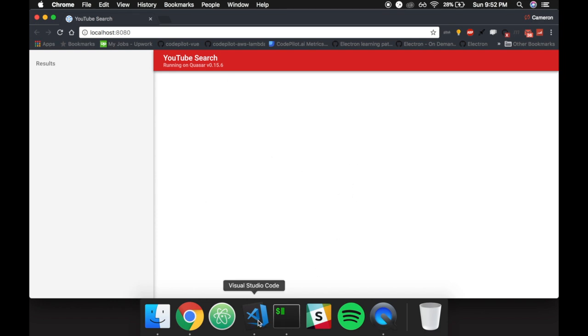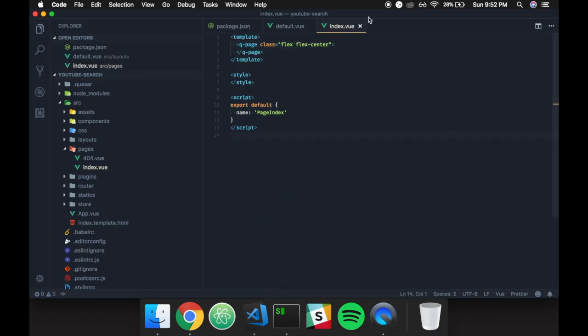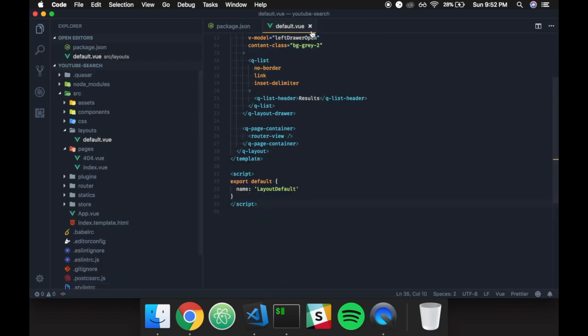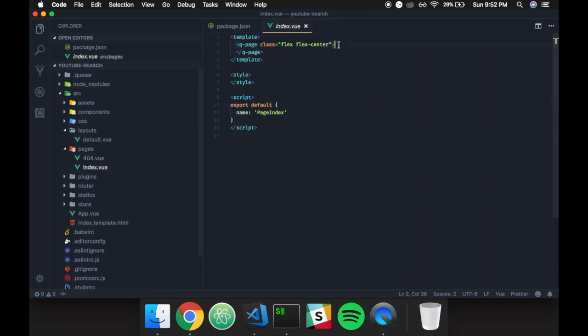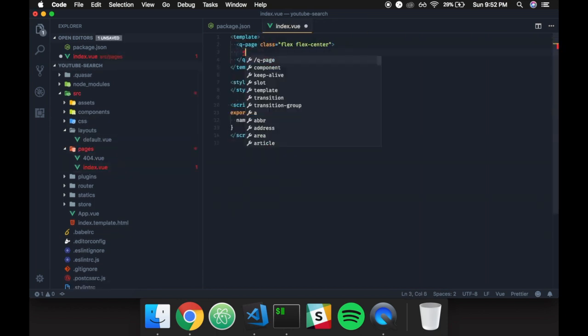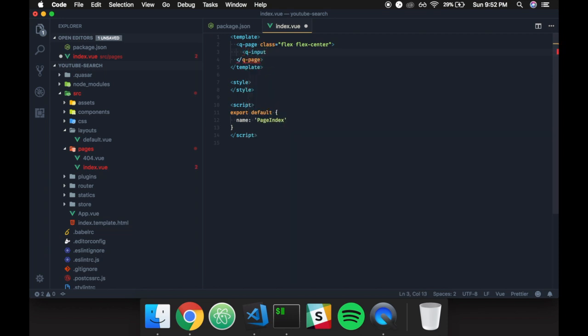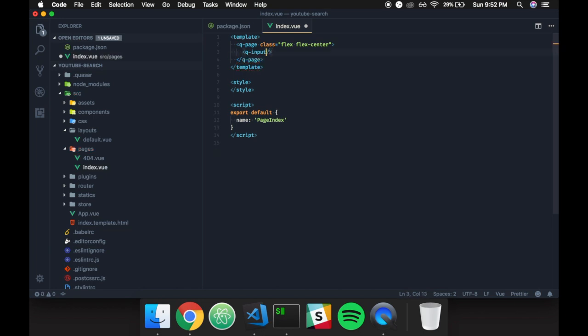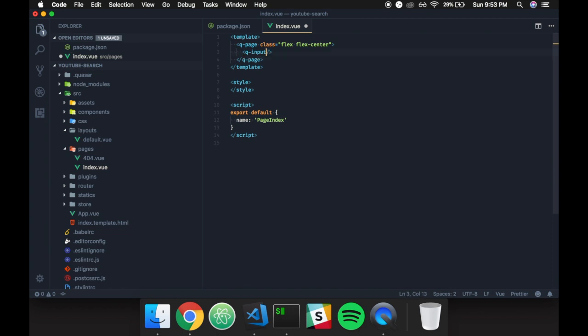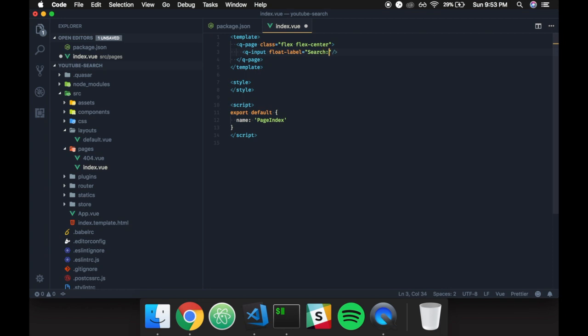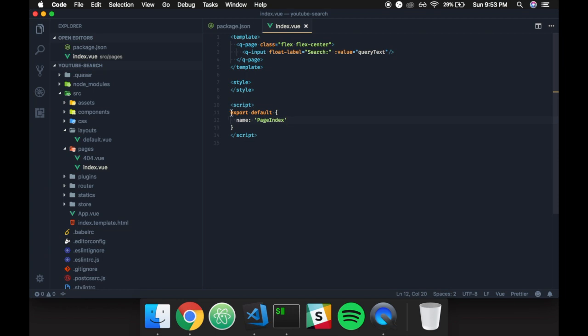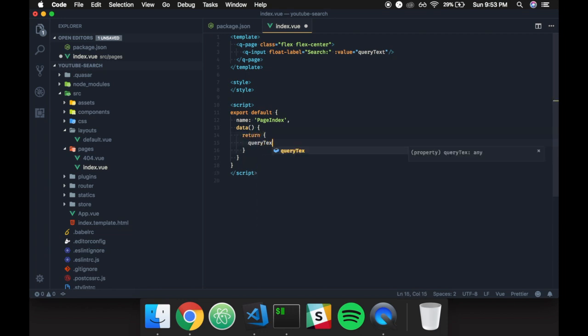That being said, the first thing that we want to do is we want to add a search bar, and that's where we're going to end the video for today. So what we're going to do is we're going to go back to index, and I'm going to put a Q-input. And then I'm actually going to close that off. I want float label. I want that to be search. There we go. It's going to need a value as well, and I'm going to make that query text, and that's where we're going to hop down into our export default, and we're going to do data, return, and we're going to do query text. There we go.